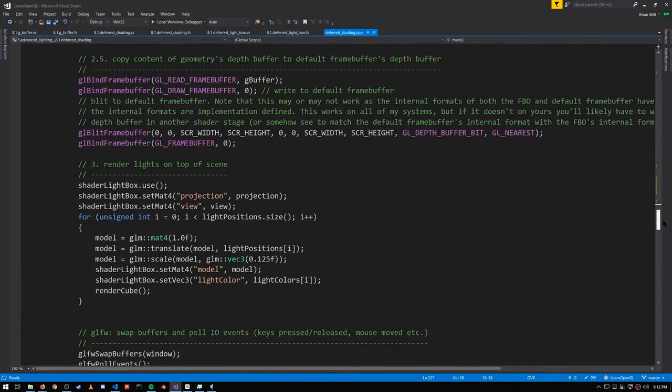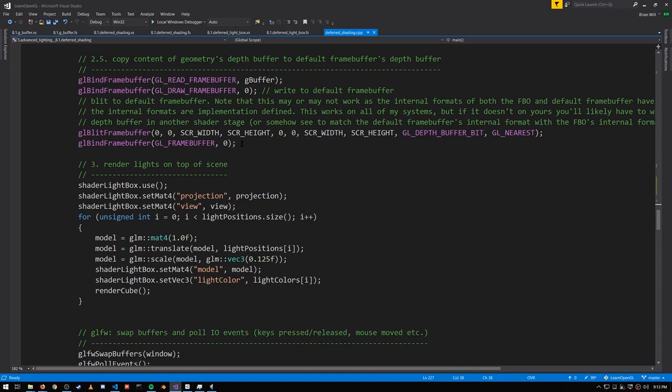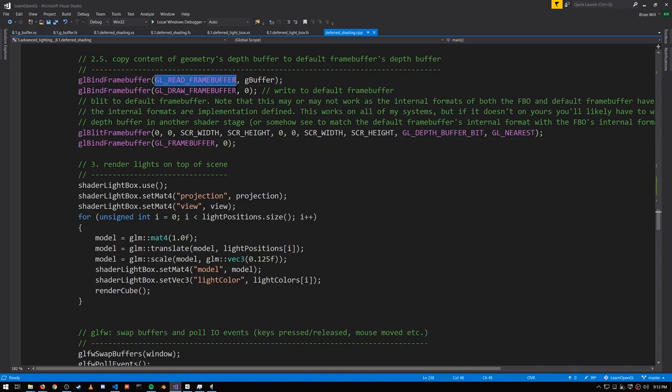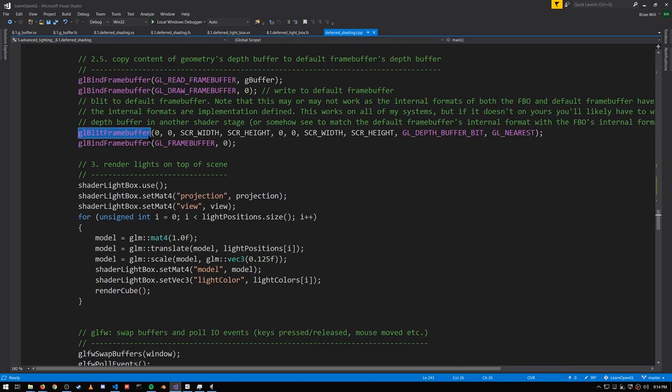After the lighting pass, we're drawing these solid colored boxes, and to do so, we're going to need to copy the G-buffer's depth buffer to the default framebuffer, which we're going to do our forward rendering into. So here we bind the G-buffer for reading, we bind the default framebuffer for drawing, and then we call glBlitFramebuffer, which does the actual copy.